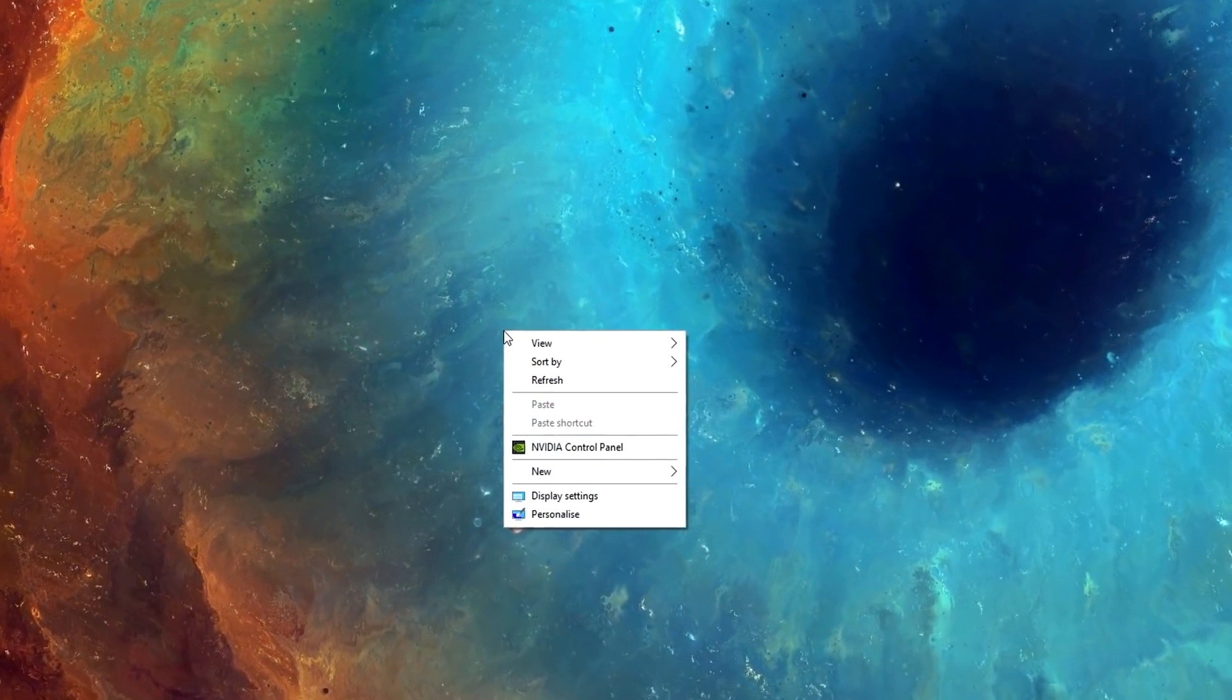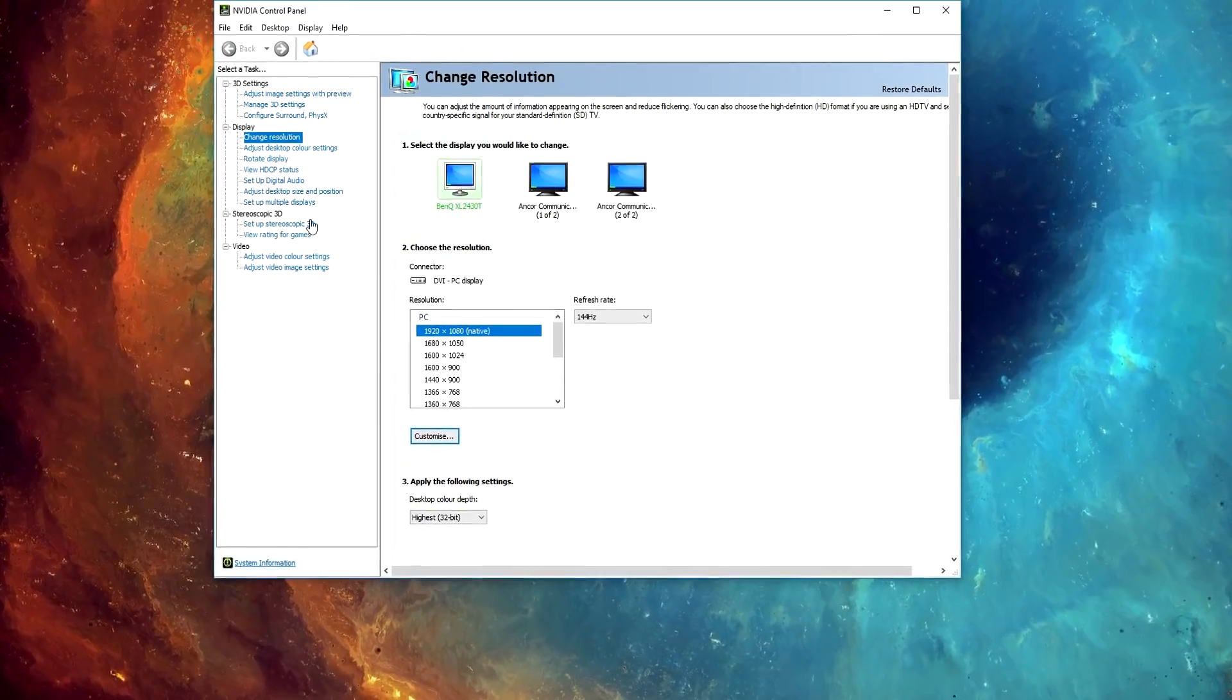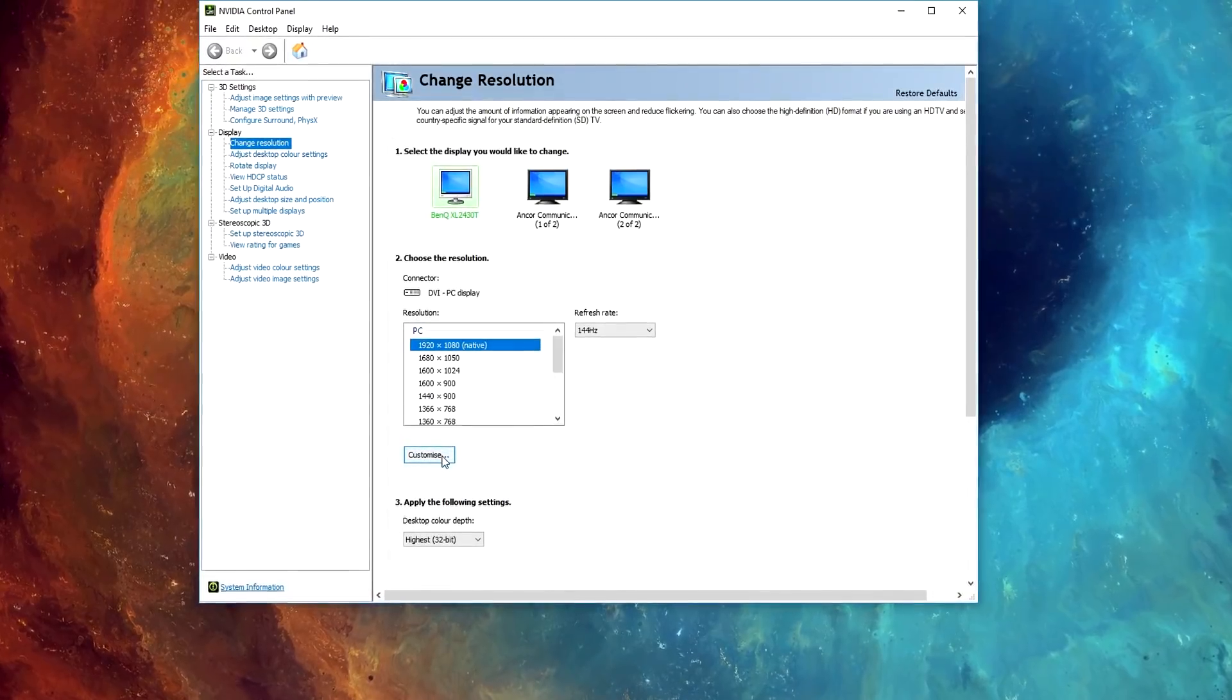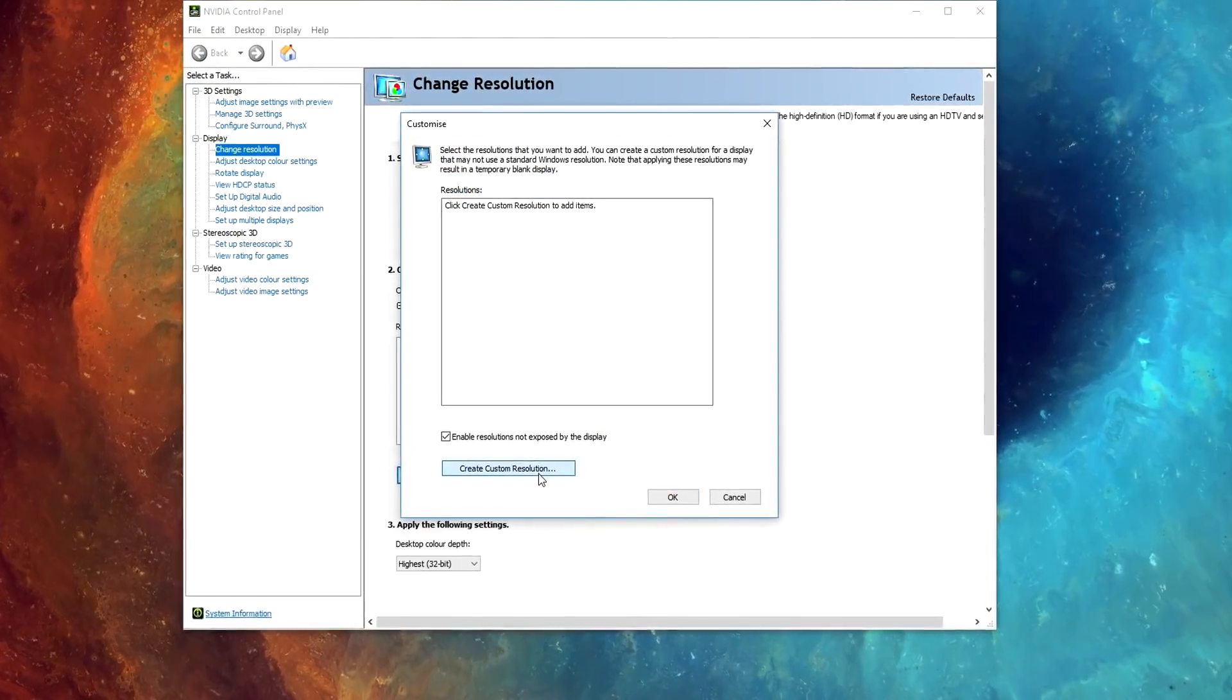Right click on your desktop and select NVIDIA Control Panel. Under Display, select Change Resolution. Then click Customize.